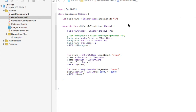One of the things, if you've done the other video, you'll notice that I did move the 'let background equals SKSpriteNode image named 1' up here above the didMoveToView method. What that is going to do is allow us to access this variable in other methods.